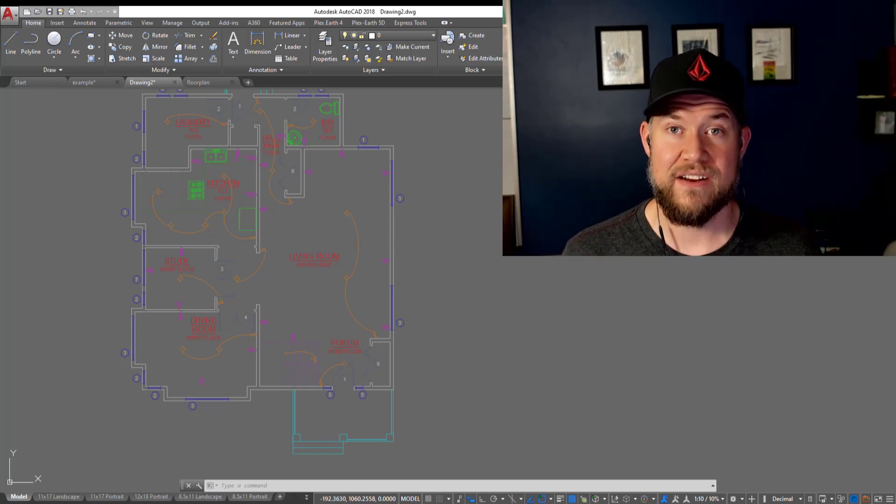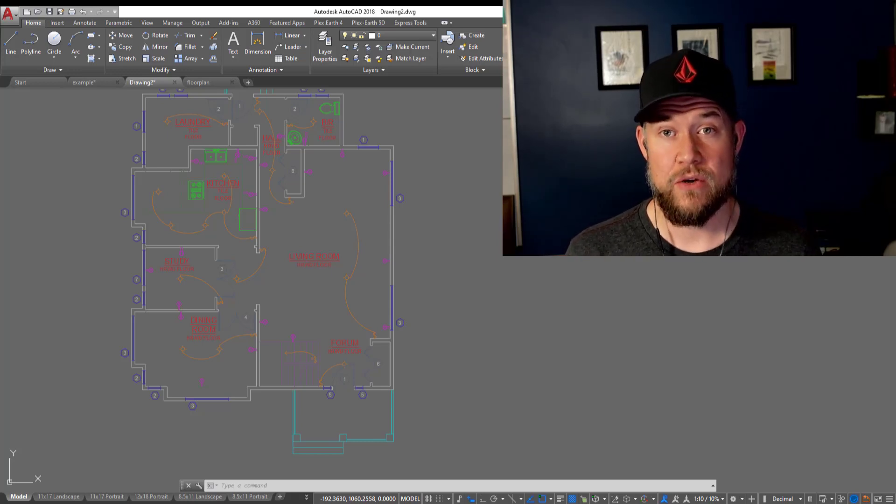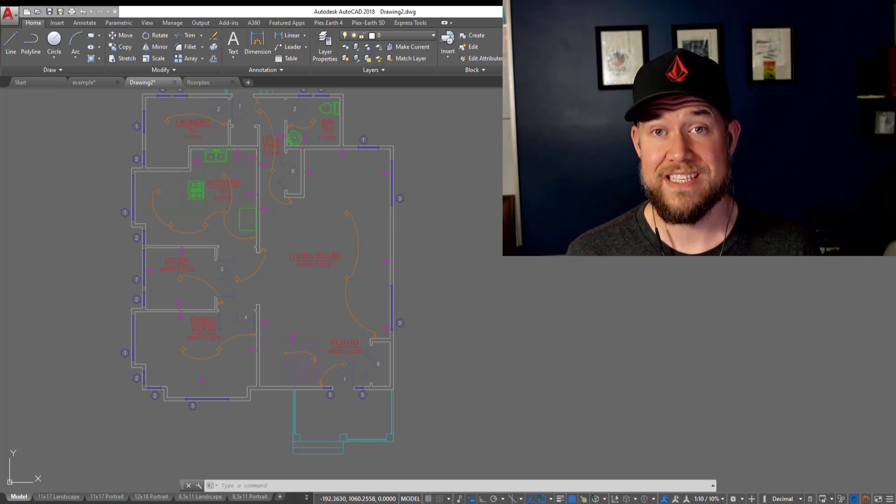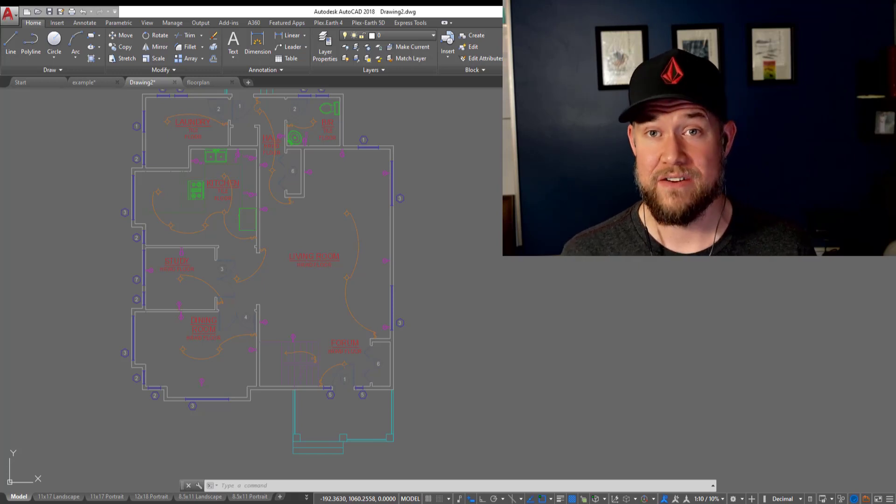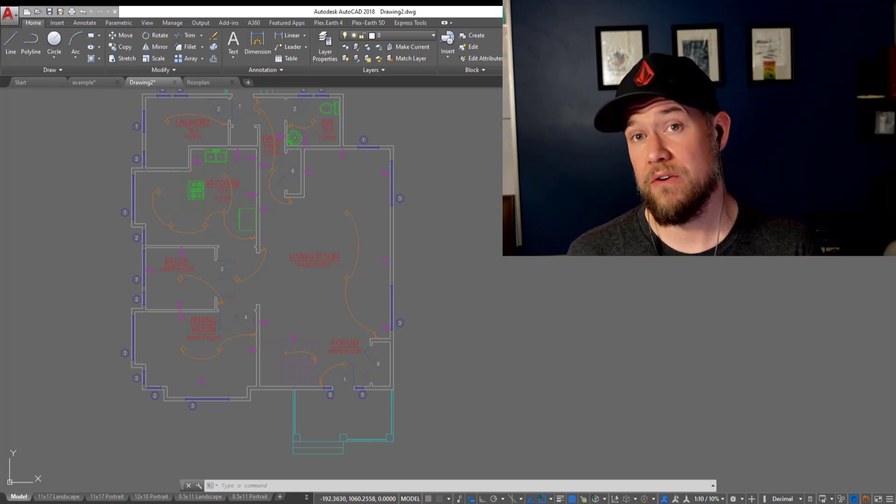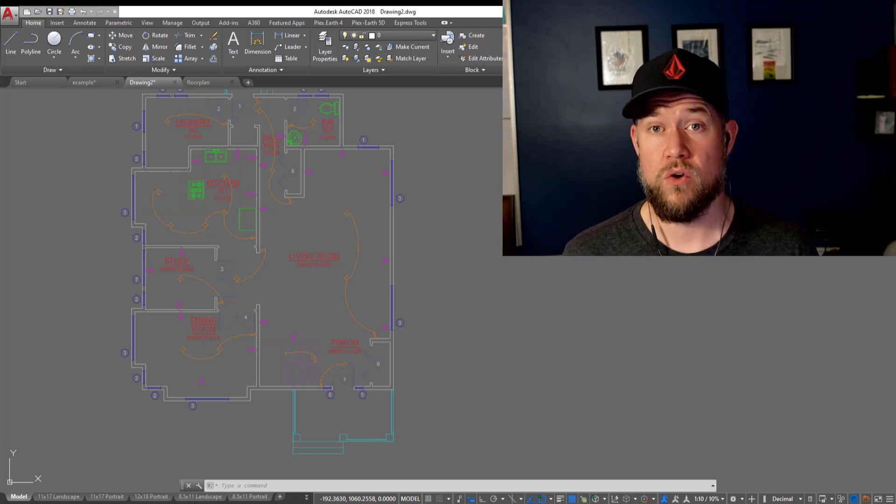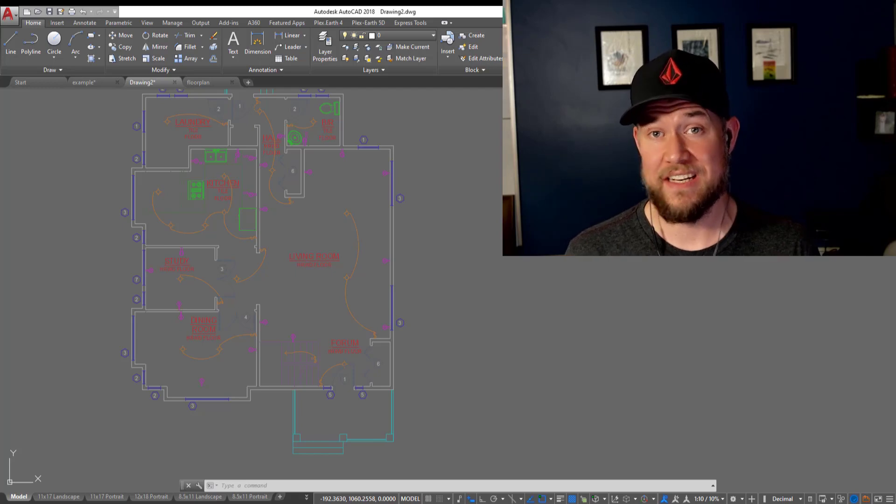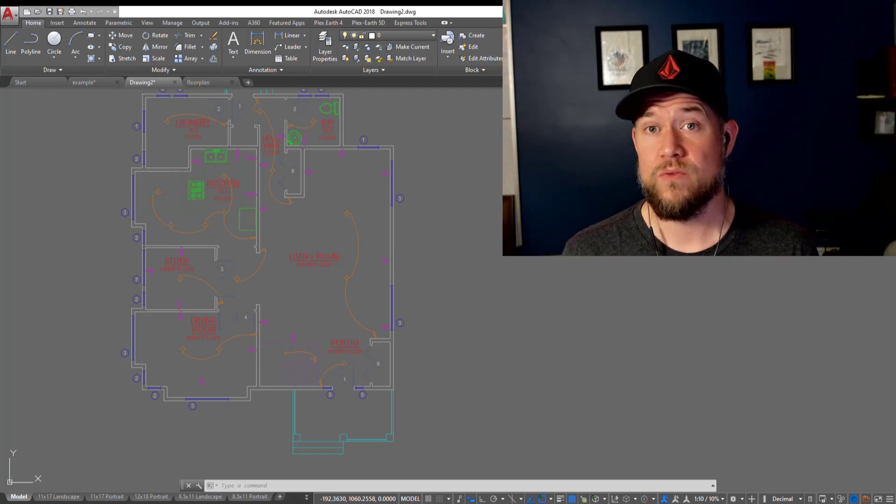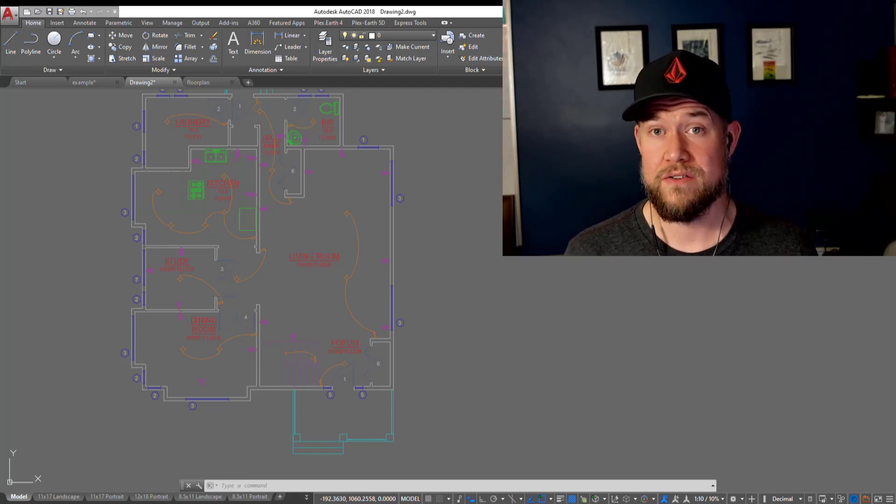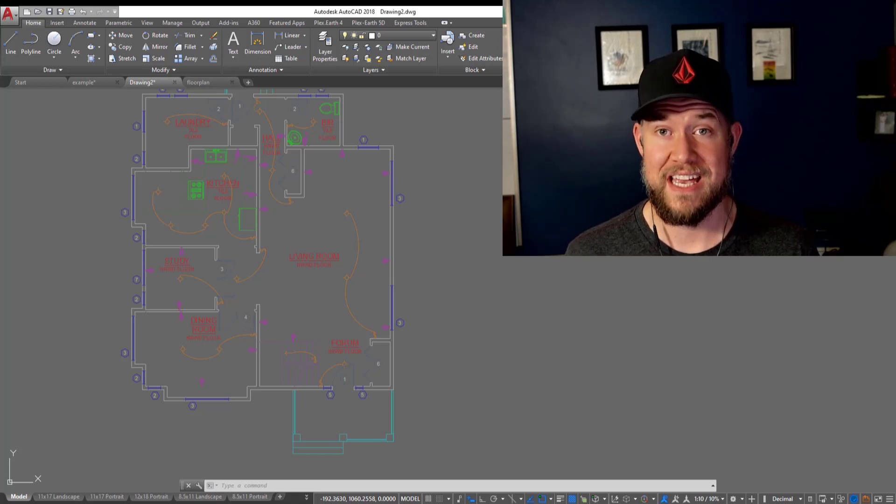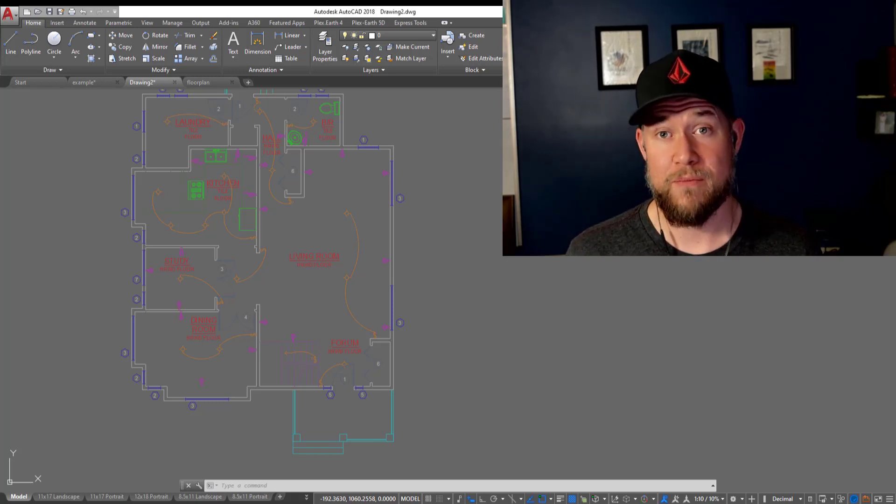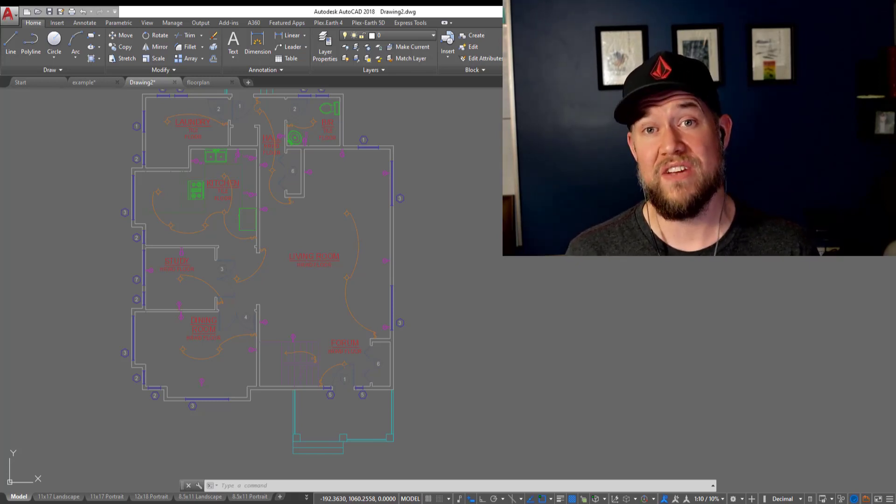Hey everybody, Brandon here from Cat Intentions. In today's video I'm going to show you three simple tricks to finding layers in your drawings, including figuring out what layer a line or object in an xref is on, as well as how to search for layers regardless of where they may be saved. Let's jump right in, I think you guys are going to enjoy this video.